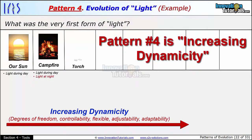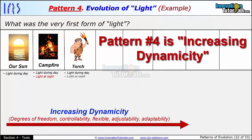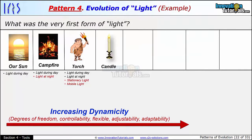The next evolution was probably a torch. Somebody took one of those hot ambers on a stick and walked around with it. So now you have light during the day, light at night, stationary light — but now light can be mobile. You can walk around with it.